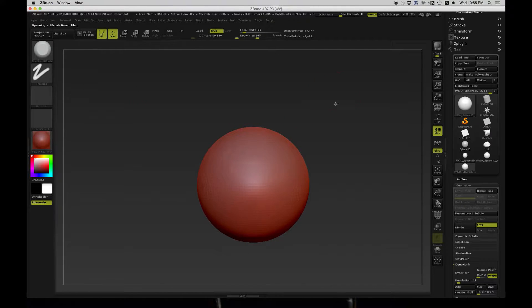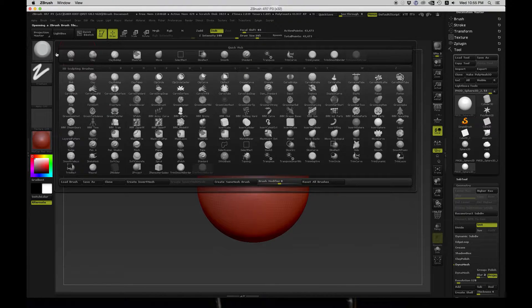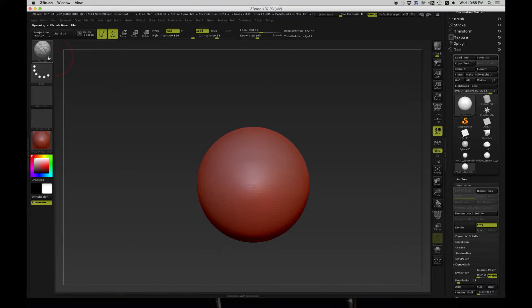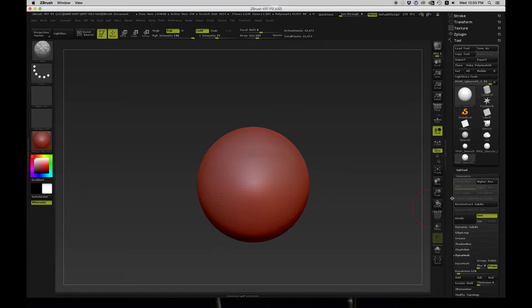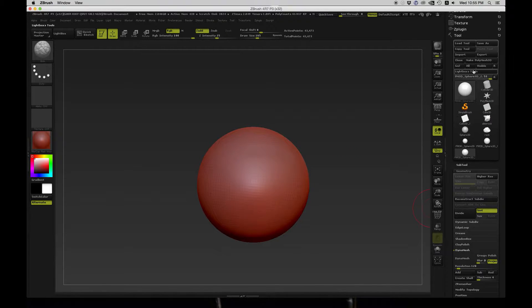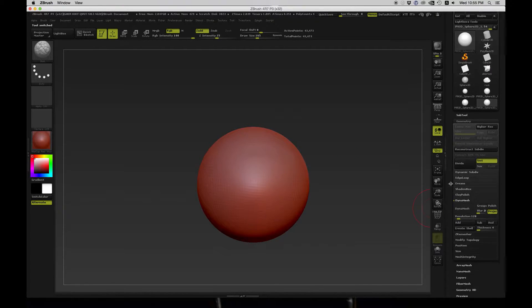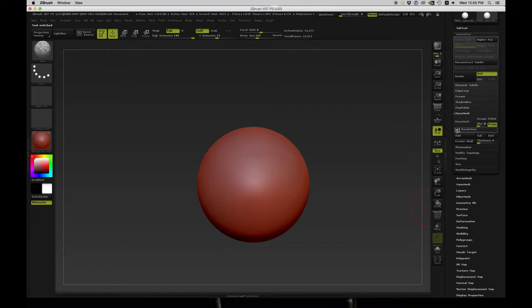Before we get started, I'd like to give this sphere more of a rock shape so that we can get something more interesting to work with. I'm going to go to Make Polymesh 3D and then make a Dynamesh of this so that we can get something to sculpt with.